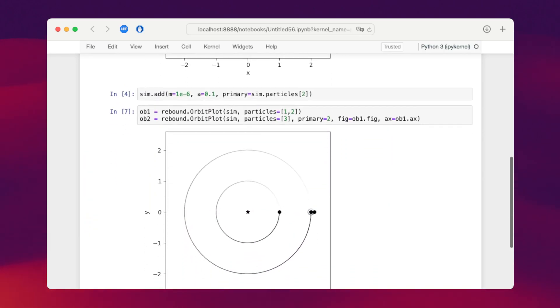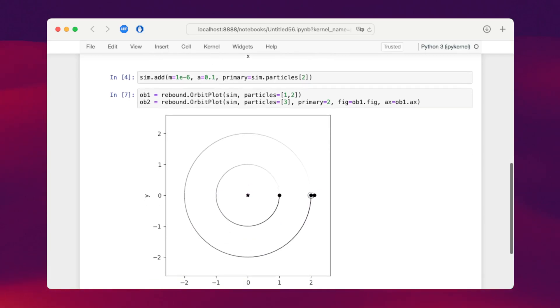And now we get a visualization that looks like what we intend. Two planets and one moon orbiting the planet on a very tight orbit around the planet.